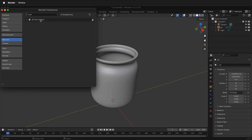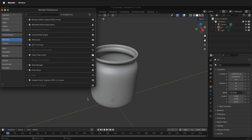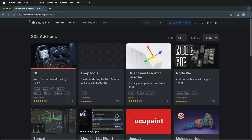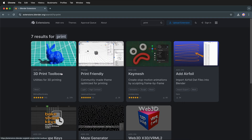But what if you can't have online access in Blender, or if you're in an environment where that's not allowed, such as a university? In order to install add-ons in Blender 4.2 without online access, you need to go to a browser and type in extensions.blender.org/add-ons, then search for Print.